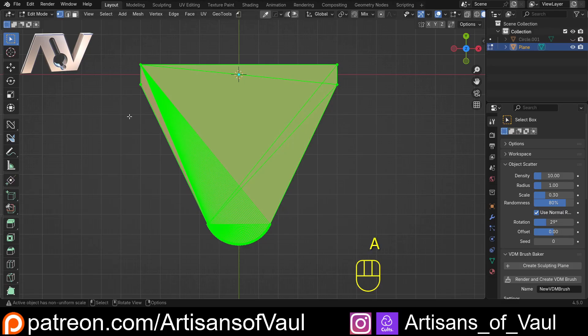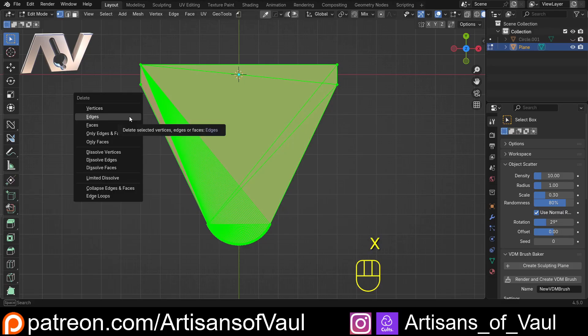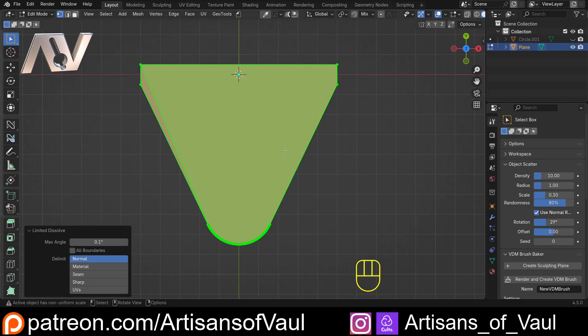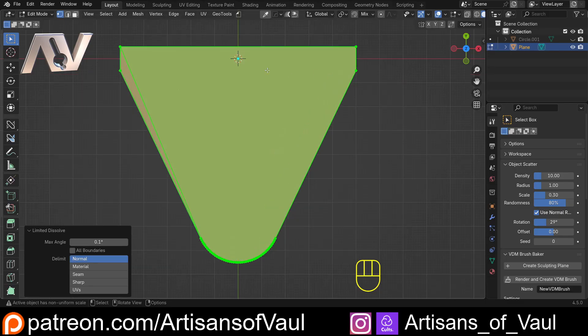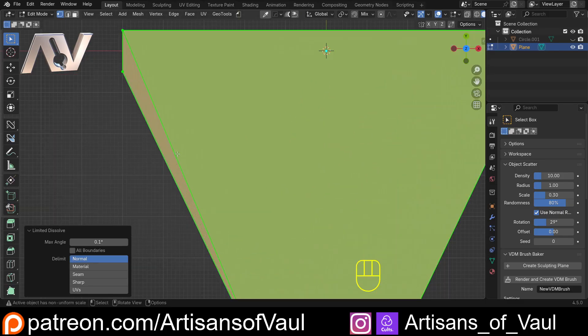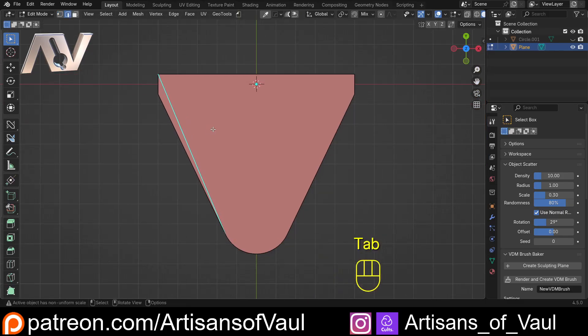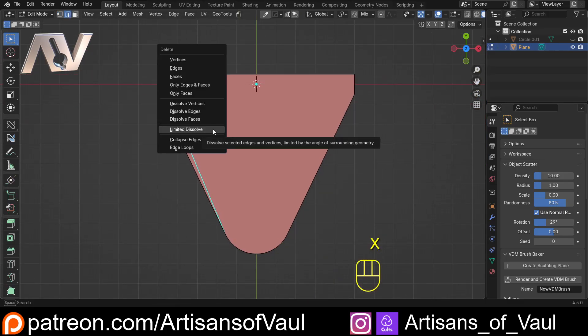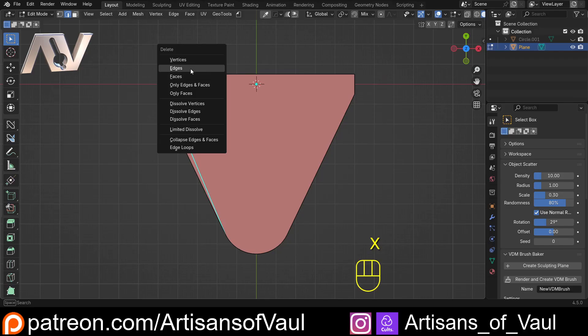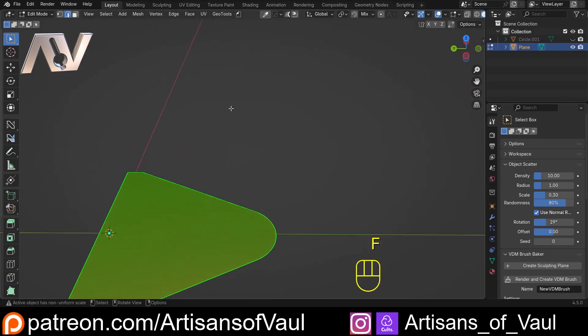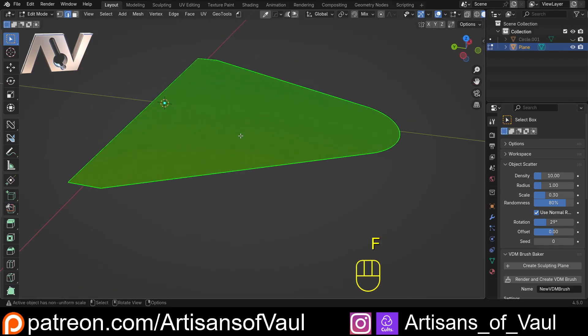Once we've done that A, X, limited dissolve. I'm going to put this down to 0.1. There we go. Done. So that's got rid of almost all of these edges that are on the flat except for it always leaves one. So I'm just going to have to X and then delete that edge out, A and then F. There we go. Fixed. Really easy.